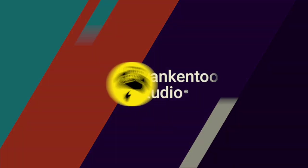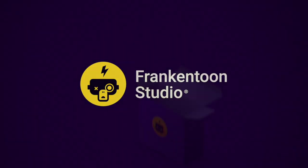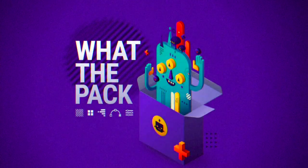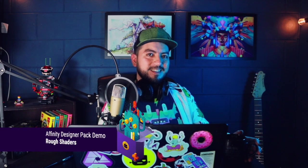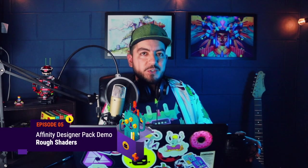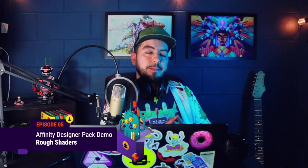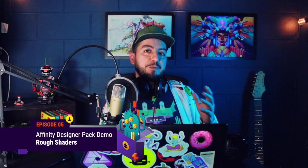Frankentune Studio. What the pack? Hello and welcome. This is Enrique from Frankentune Studio. Today I'm going to show you how to use our Affinity Designer Pack Rough Shaders. Rough Shaders is a set of vector brushes for Affinity Designer.